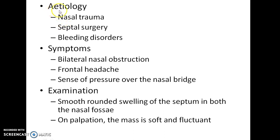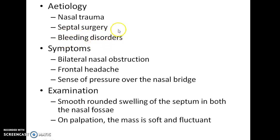Now let us see about the etiology of nasal septal hematoma. Nasal trauma, septal surgery, and bleeding disorders are the most important causes of this condition.